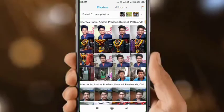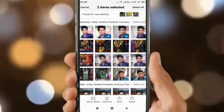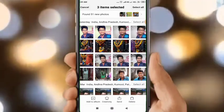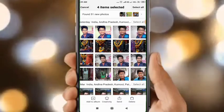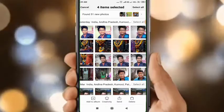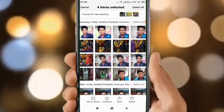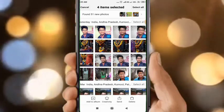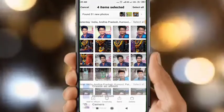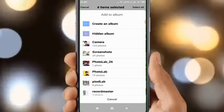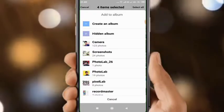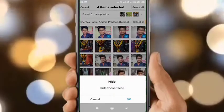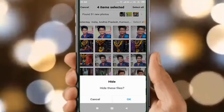Okay, let's select one. Let's see here, add to album, creativity, send, delete. Add to album, click to hide album, click. Okay.